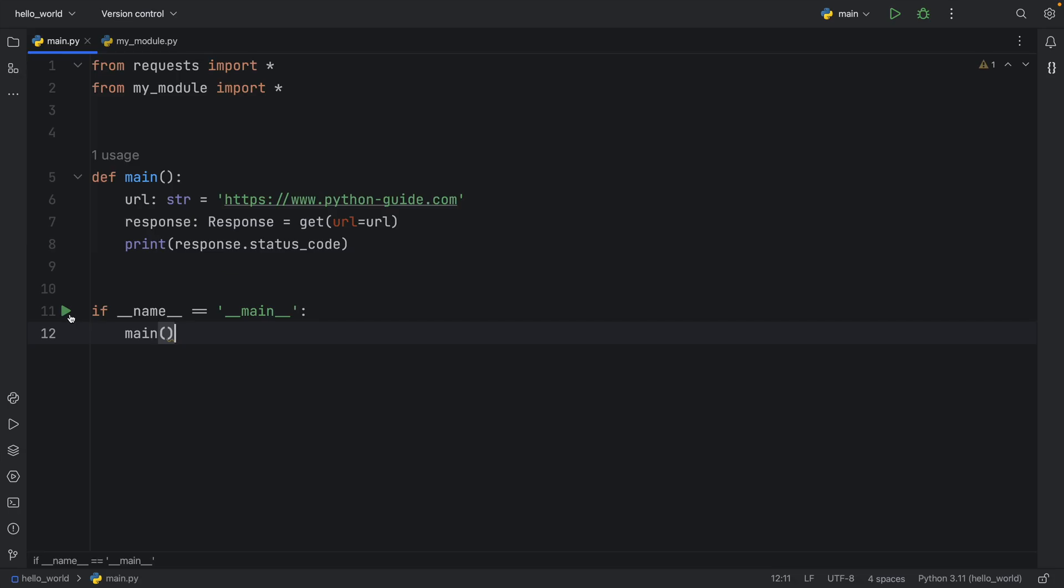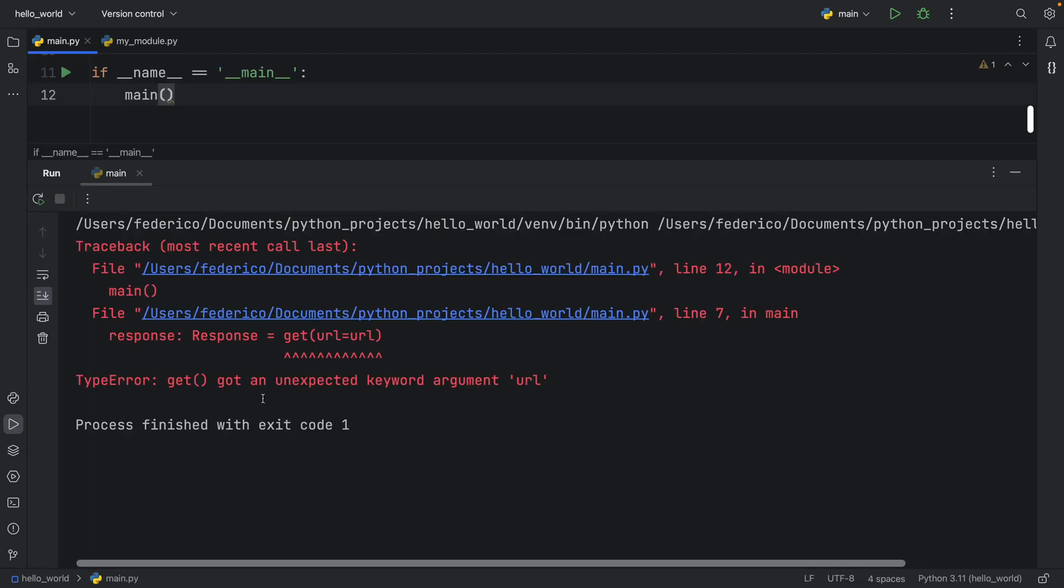And for some reason, we're going to get this type error that we got an unexpected keyword argument for URL. And that's actually very confusing, because I mean, we read the documentation, we understood that that's what it takes as an argument.